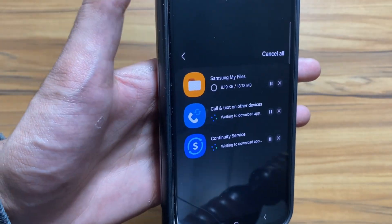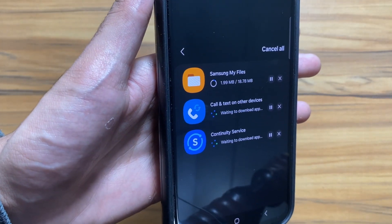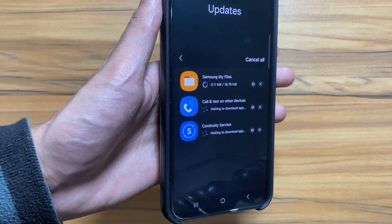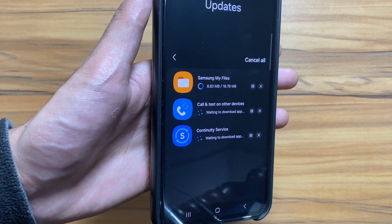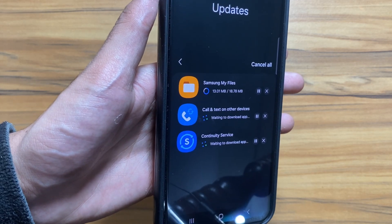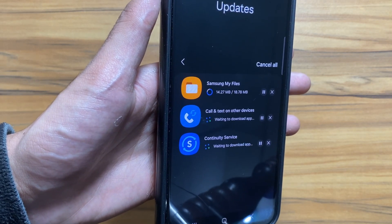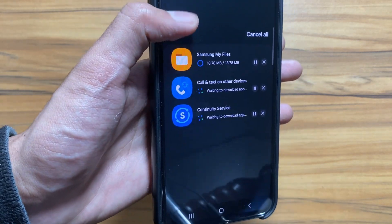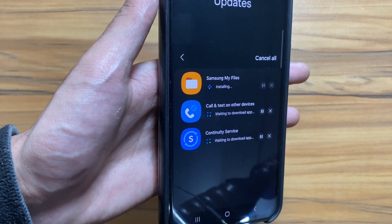As you can see here, all the apps are now started updating. By the way, if you are new around this channel make sure to like and subscribe.